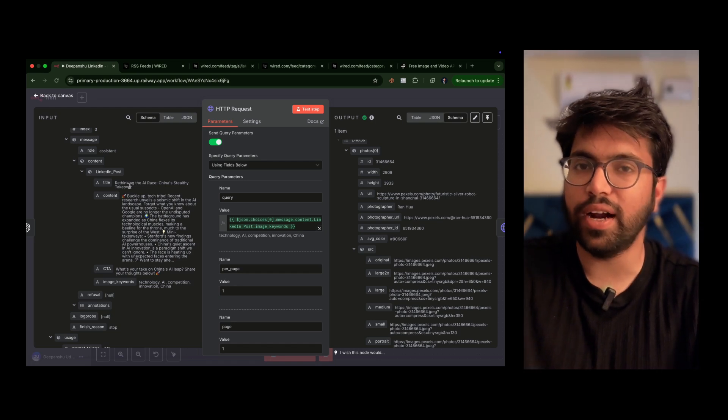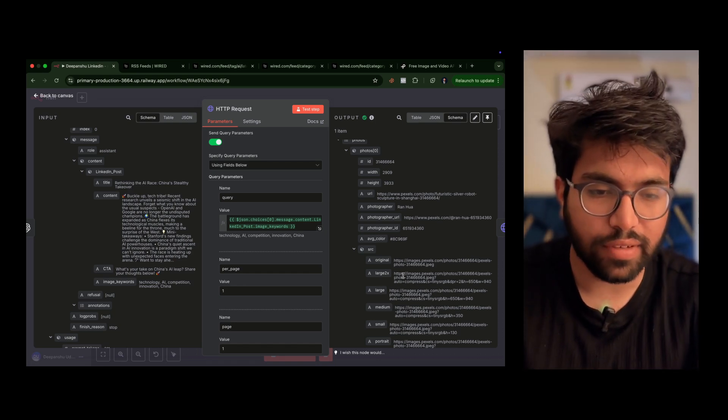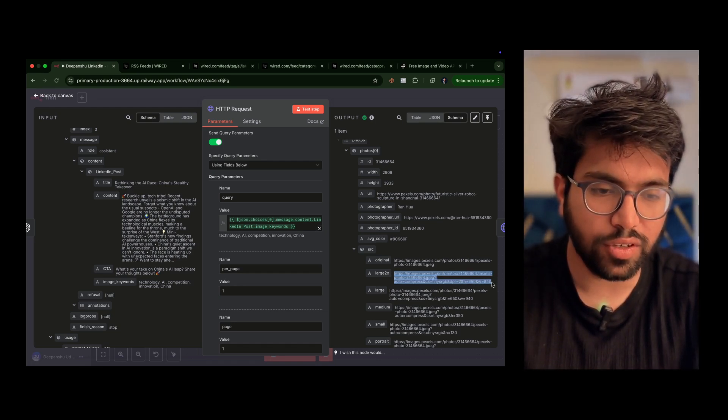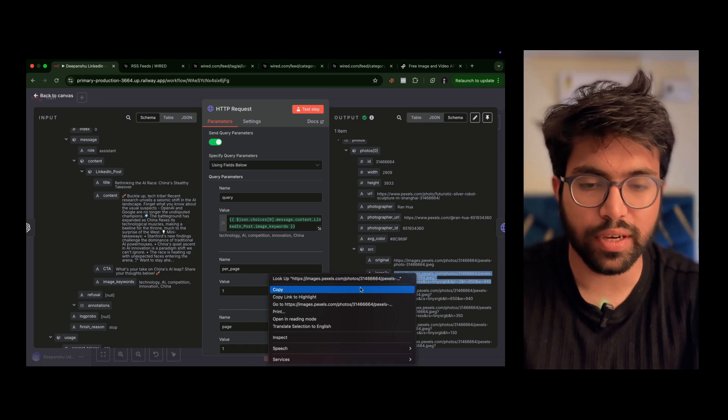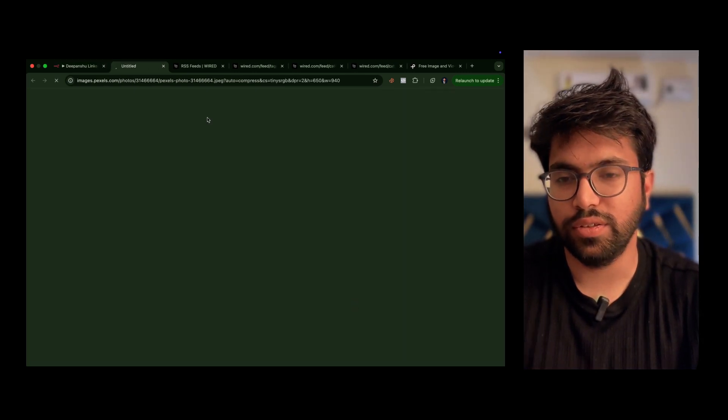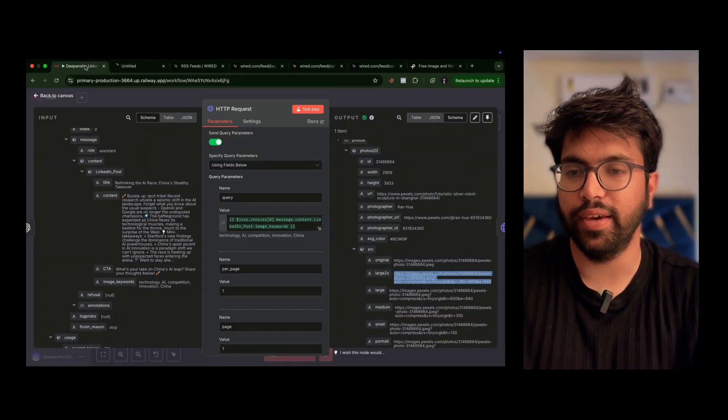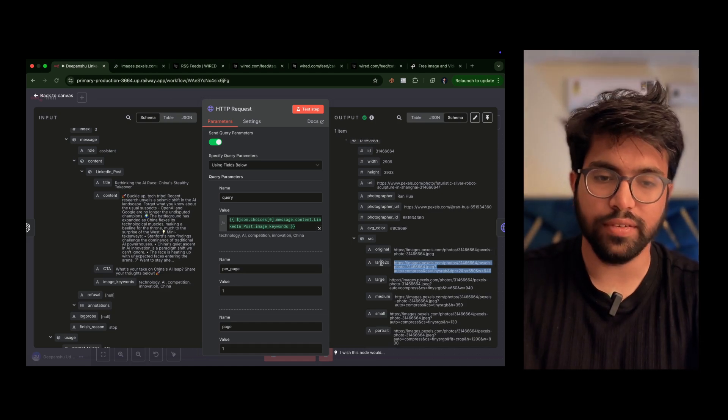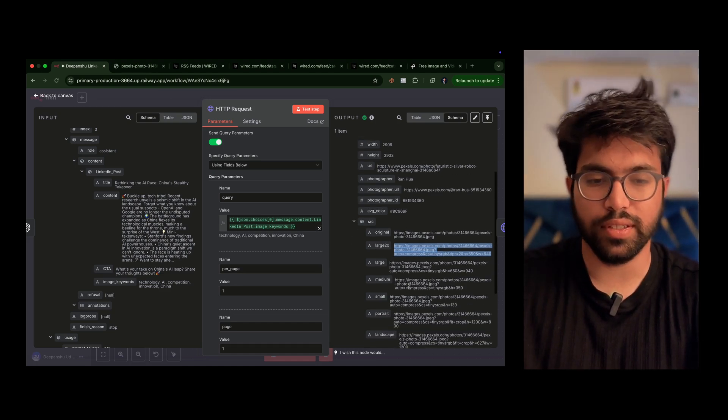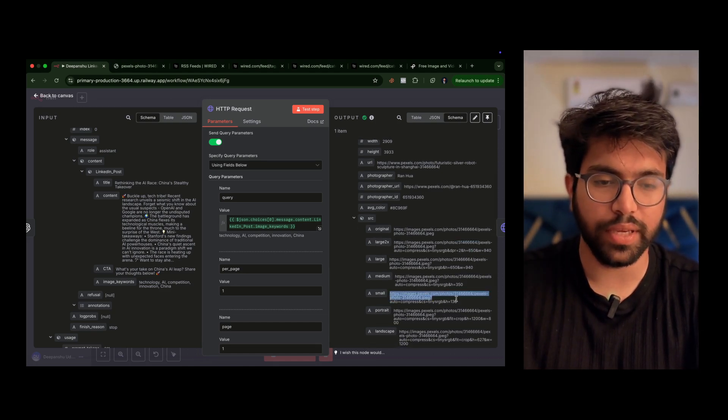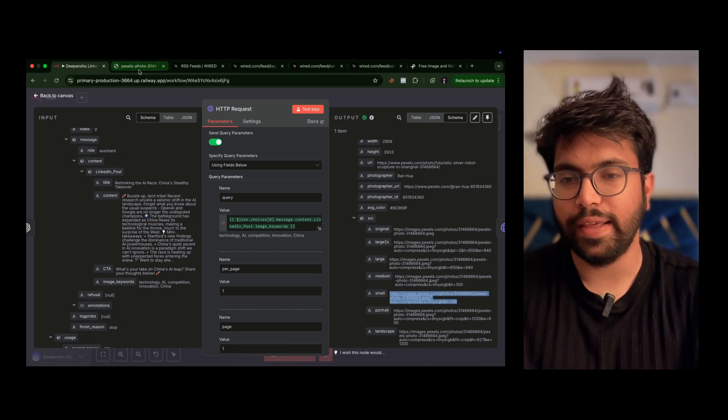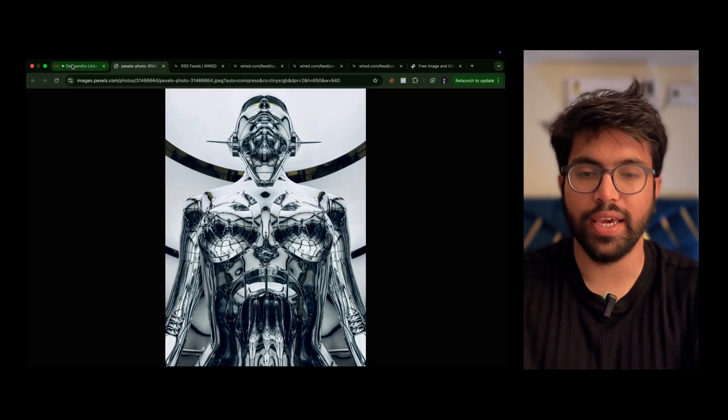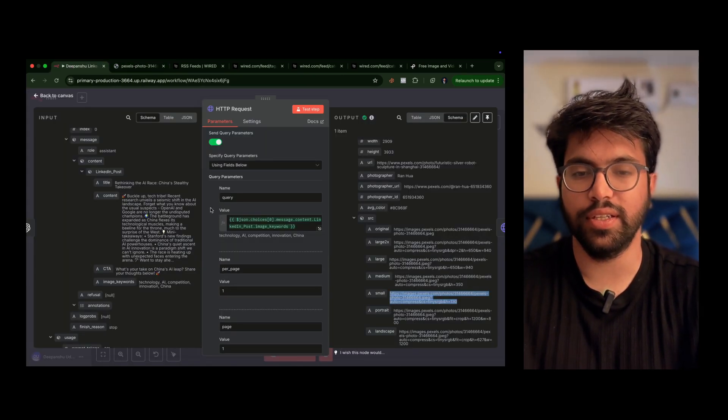Once we have this you can always just open once to check. Let's see which image we are getting here. If we are using this large 2x, this will automatically be a bigger image. And we have this—AI, technology, competition, innovation. So we got this image, looks fine.